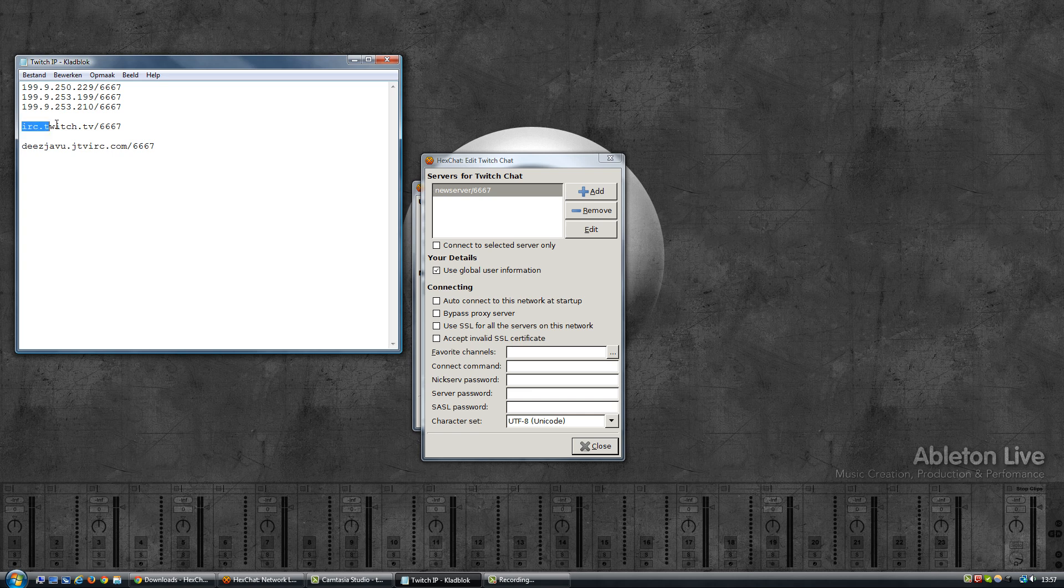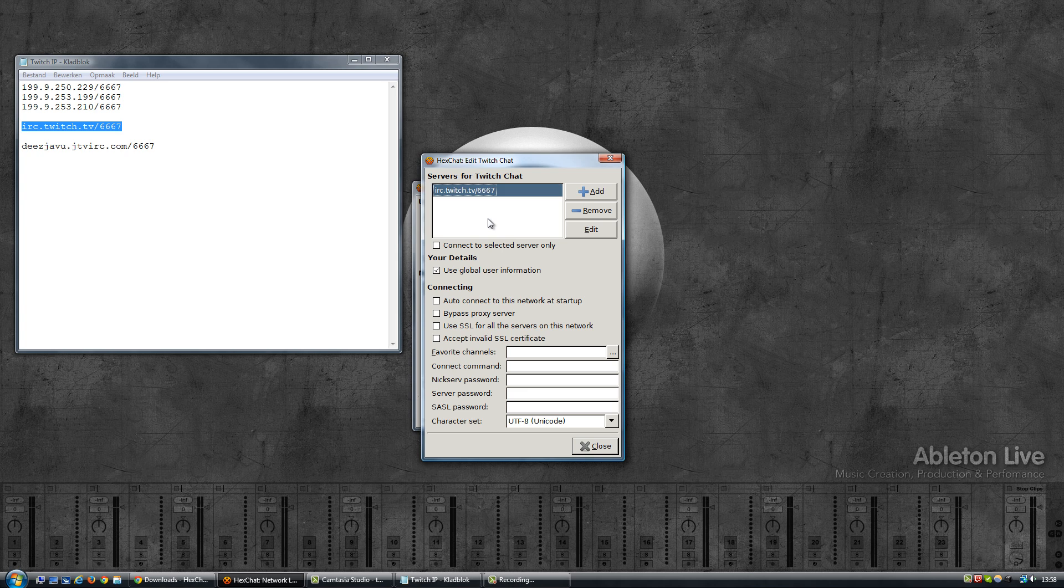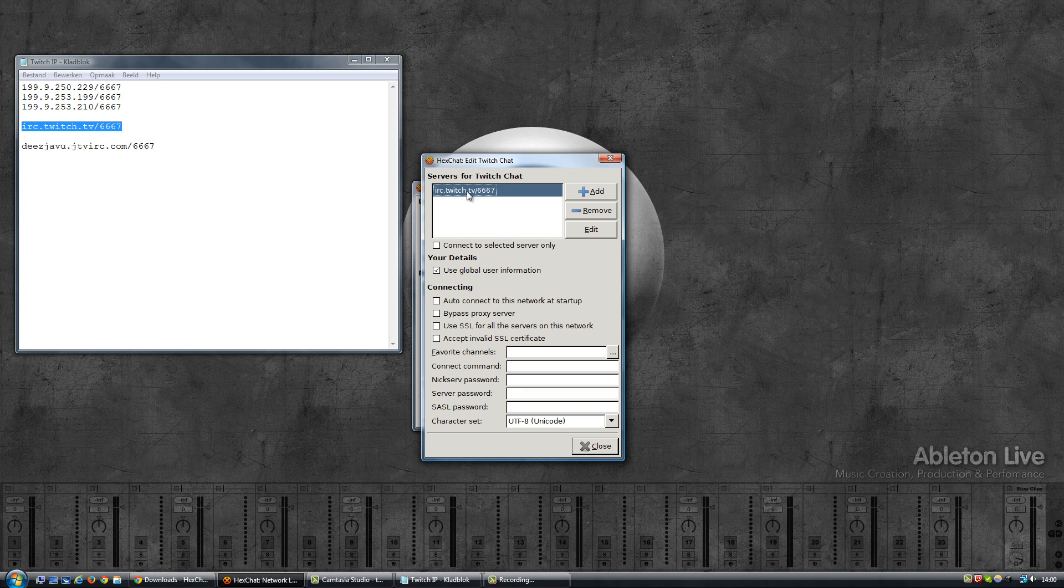But like I said, they recently changed it and they now have their own address and it's the same for everyone. So you no longer need the username, you now use irc.twitch.tv. So I'm going to copy this and paste it here like that. Enter. Now basically this is enough to connect to Twitch. All they need is an address and a password that I haven't filled in yet. But the first thing you need of course is an address, and with that you can already connect to Twitch.